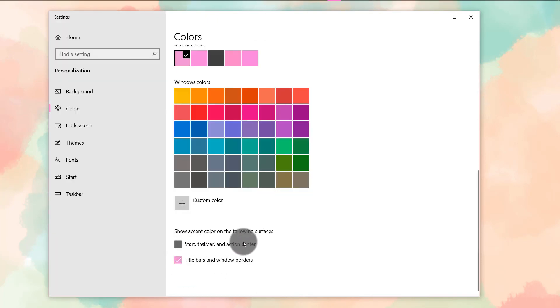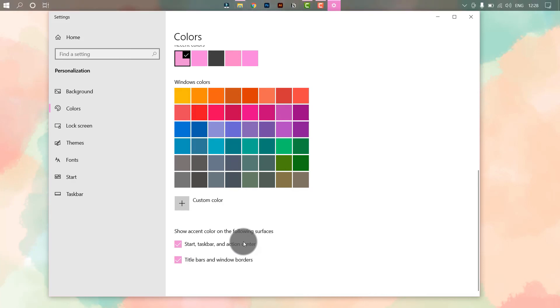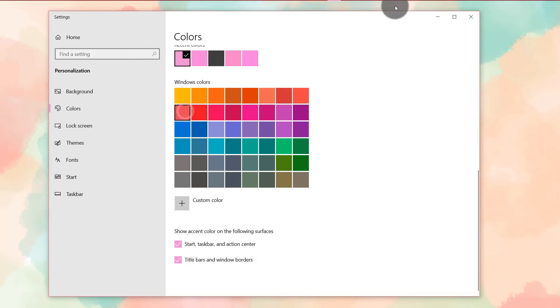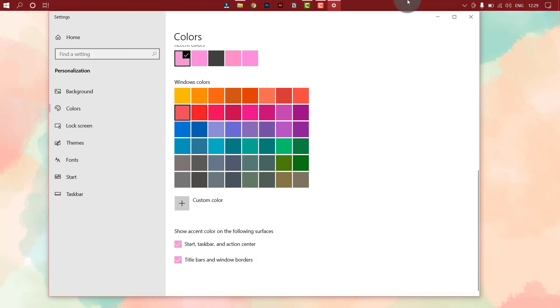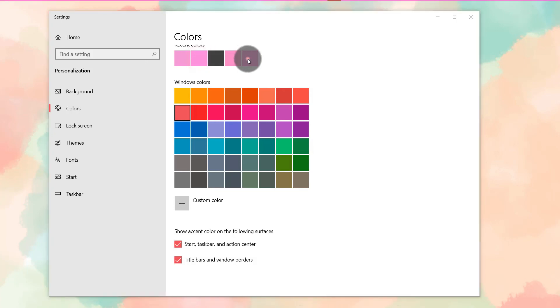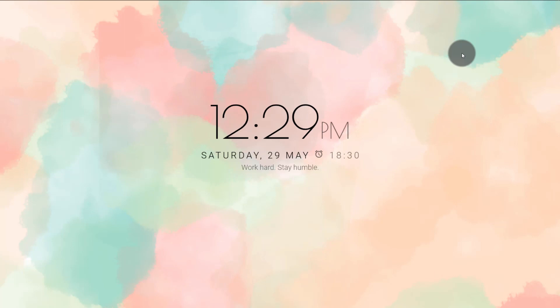You can also click on start taskbar and action center so that all of these become pink as well. You can also choose from colors in here. As you can see, it changes as we change the color. And you have successfully made your Windows 10 aesthetic and minimalistic.